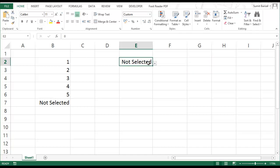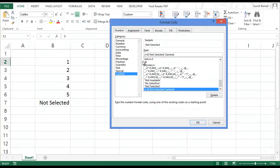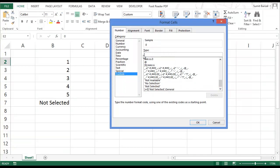So this is one way to do this. I will show you another way in custom number formatting. Again, press control one. Here, instead of giving it a condition, I would make use of the fact that custom number formatting is divided into four parts.